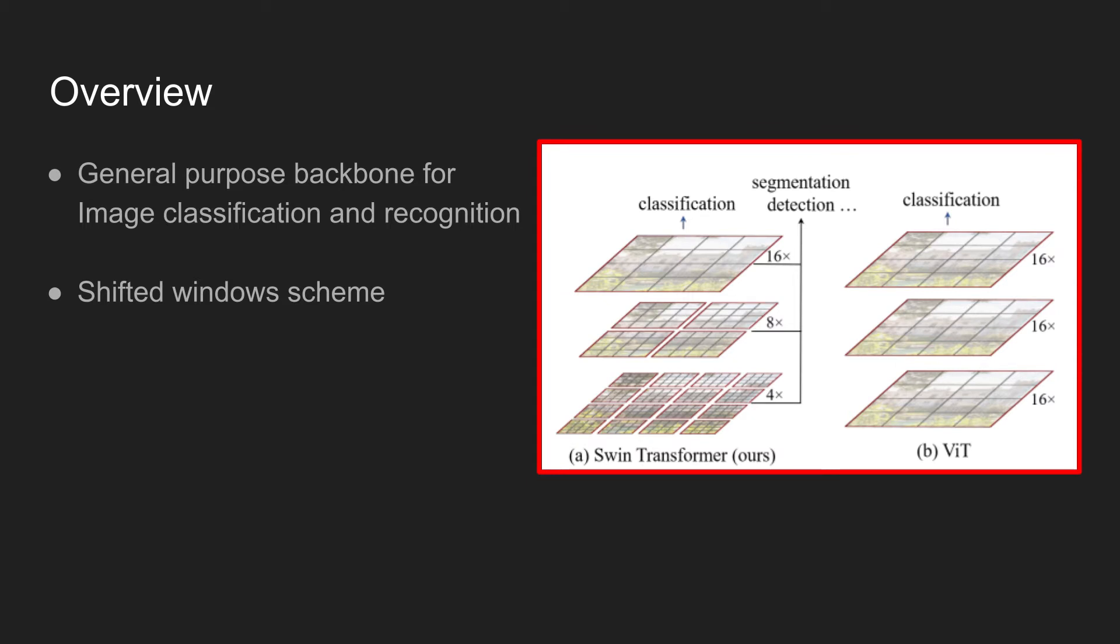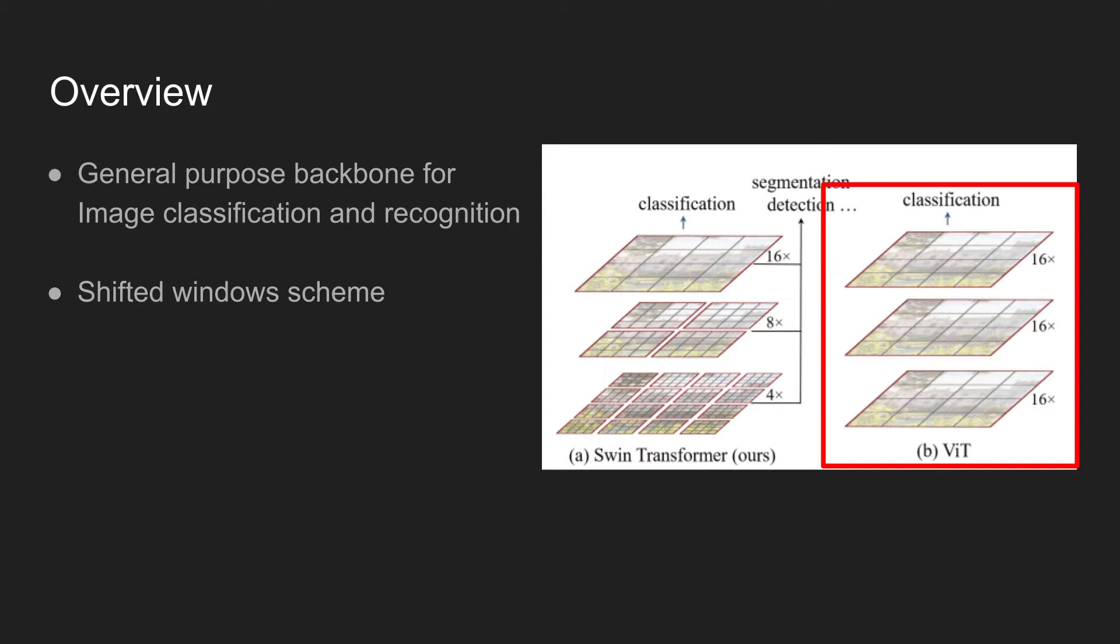The idea of SWIN Transformer is shown in the right figure. On the right is the original vision transformer, and we can see that the number of patches are kept the same throughout different layers.